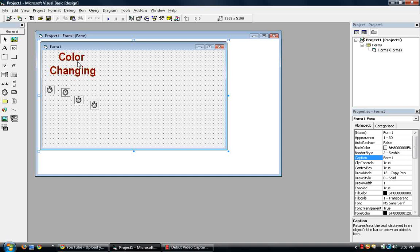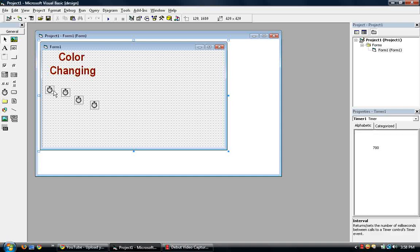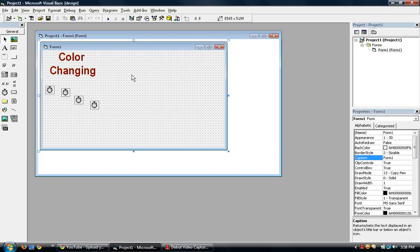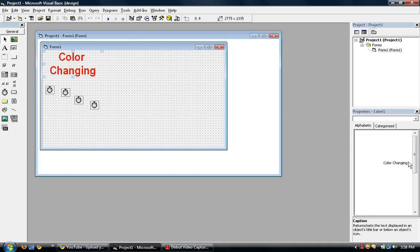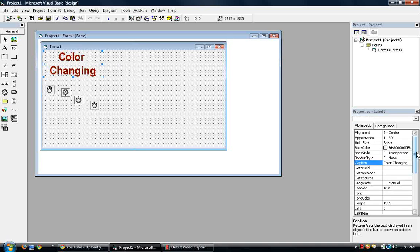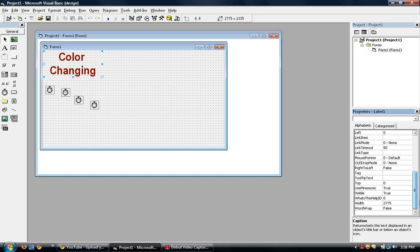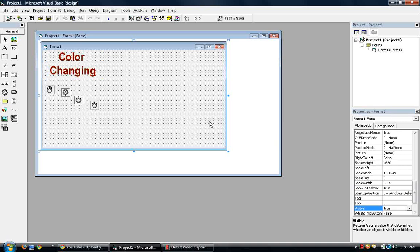All colors of the labels are different. And now we begin to code. So we go to timer one. Oh wait, first actually, we have to do one more thing with the labels. Select all your labels and go to the property of visible, make it false. Okay, now we begin to code.